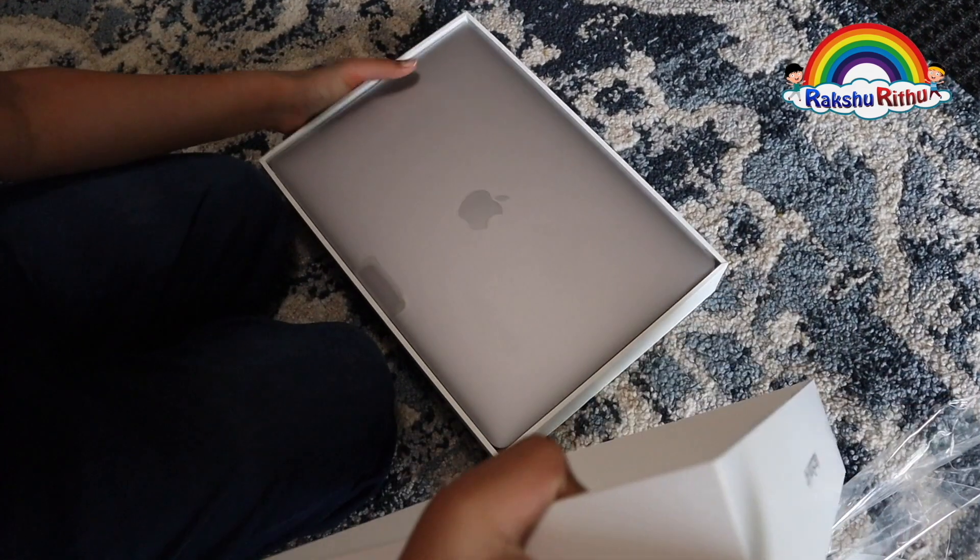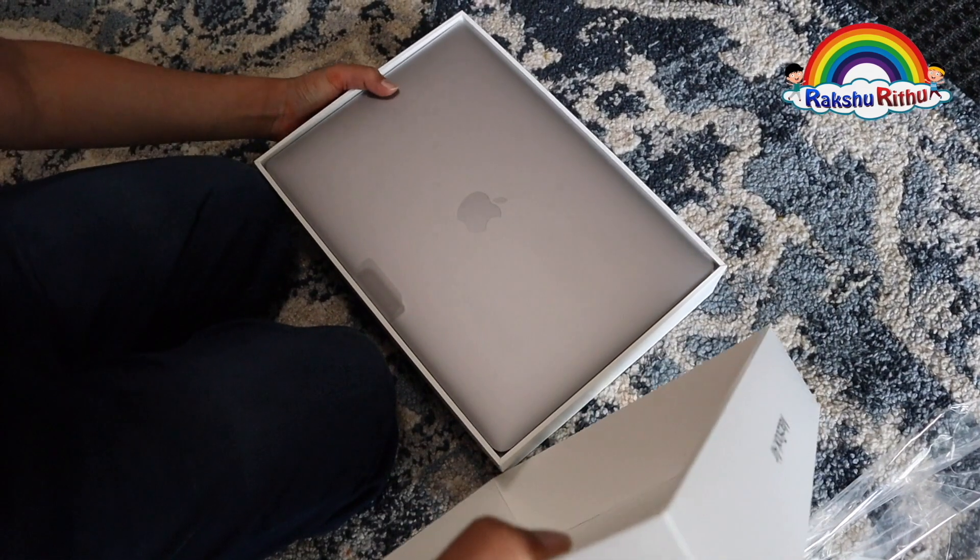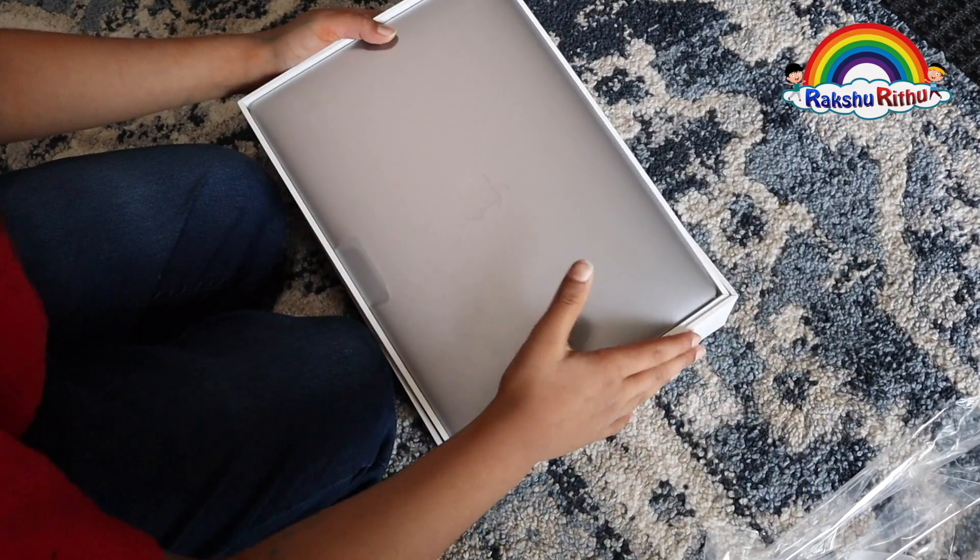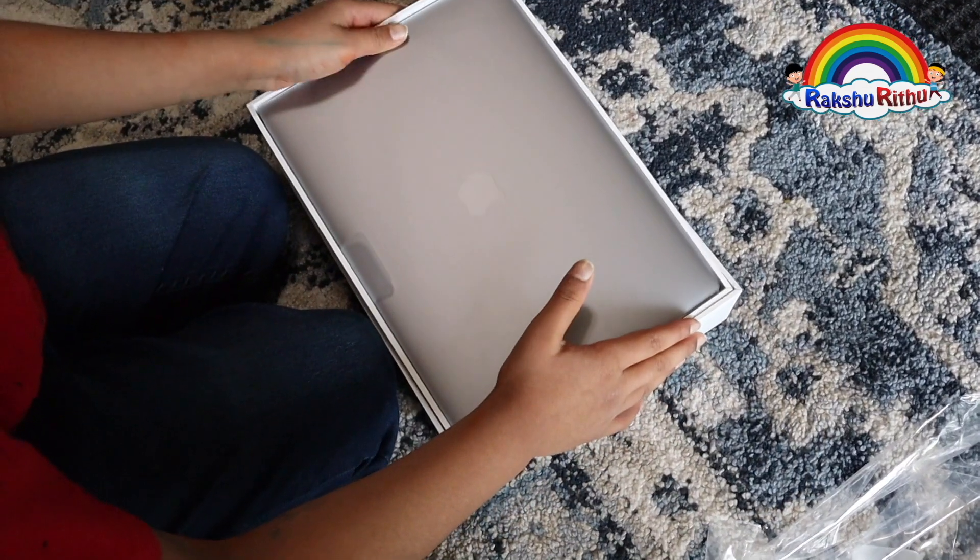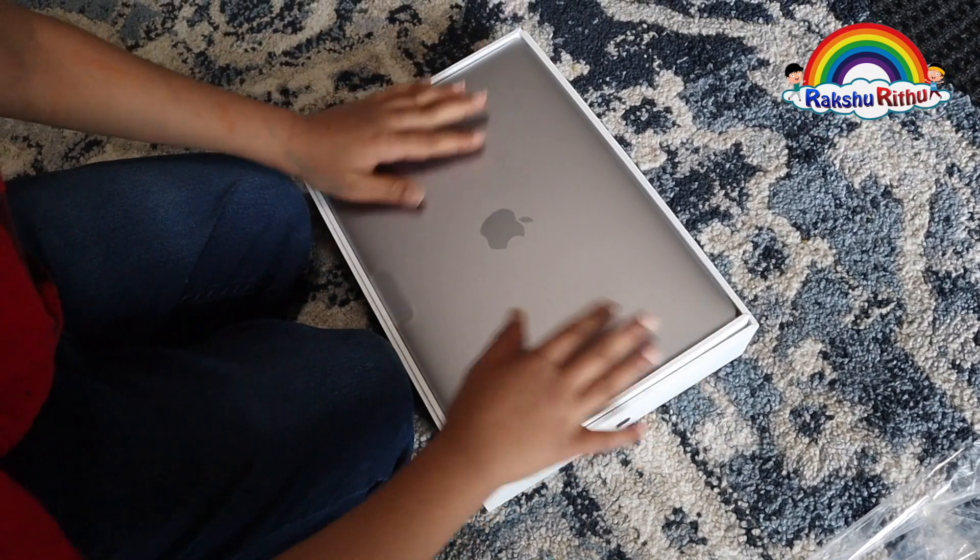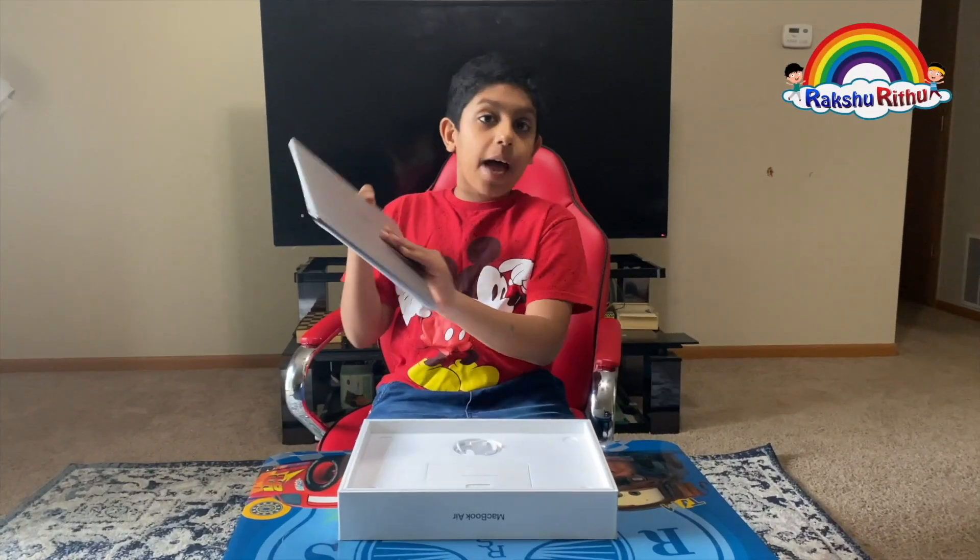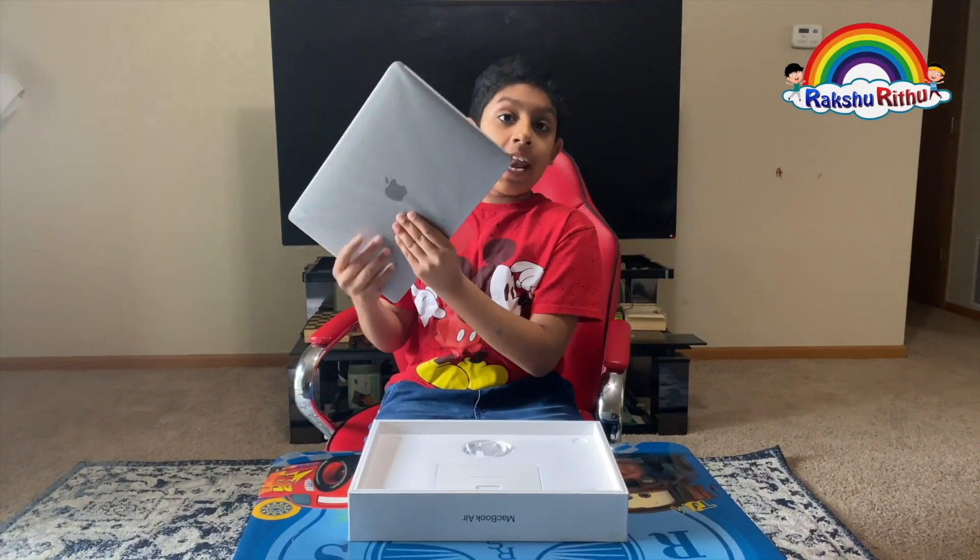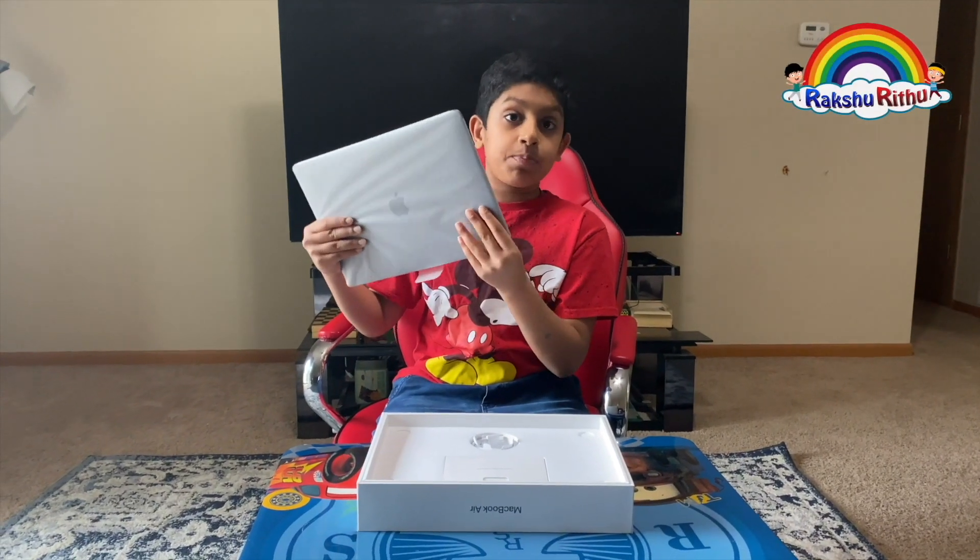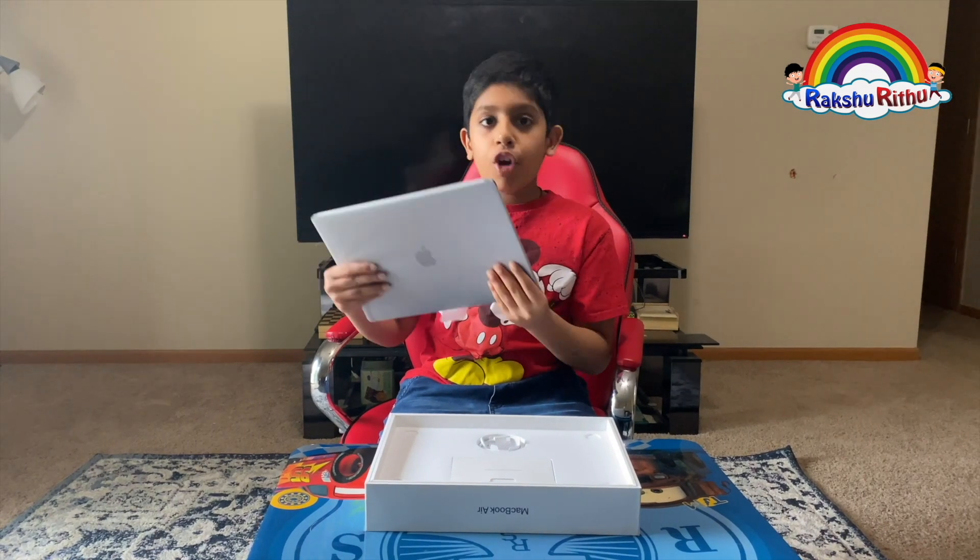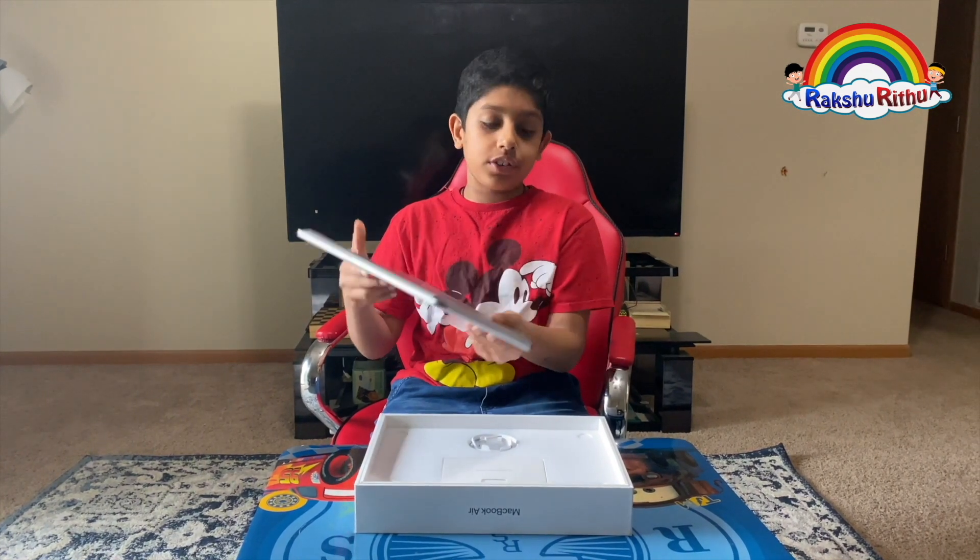Wow, the laptop is so cool! Here's the laptop and I got it in space gray color. Before we look into the laptop, let's see what's in the box first.